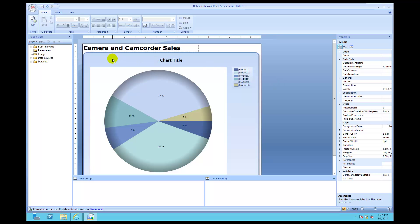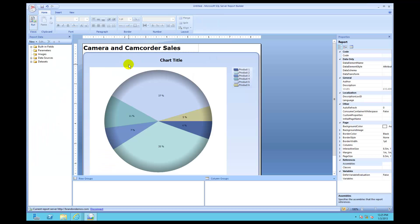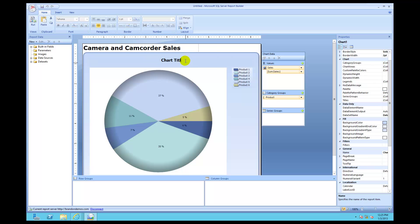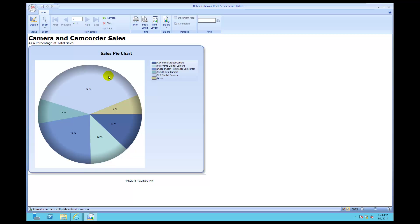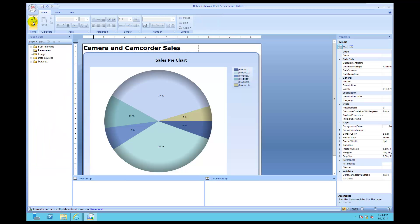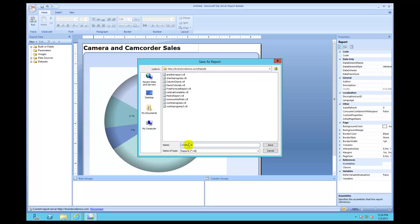Click off and then run to see how it looks — 'Camera and Camcorder Sales as a percentage of total sales' looks pretty nice. I'll also click design and change the chart title to 'Sales Pie Chart'. Then click design, save it to SharePoint — there's my reports library — and I'll call this 'pie chart' and save it.